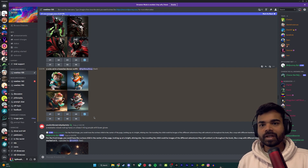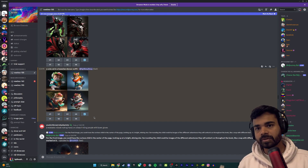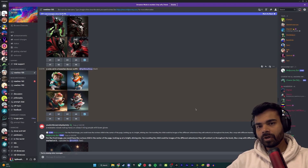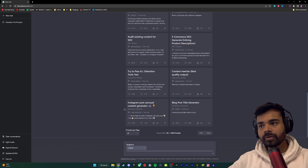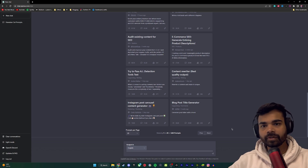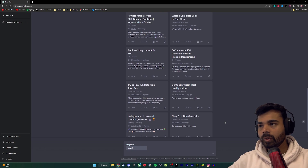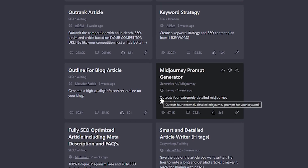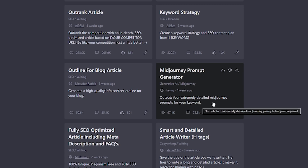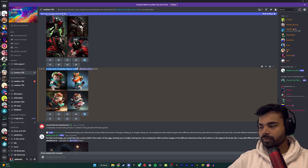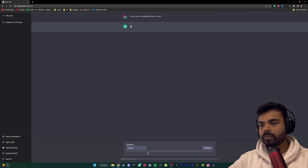Now that we know how to create simple image prompts, I'm going to show you how to create more advanced prompts where you can give a more descriptive text and get a more descriptive image using ChatGPT. I'm using a plugin called AIPRM, which uses ChatGPT and has predefined custom prompts. I will be making a video on what AIPRM is and how you can get access to it. For now, all we have to do is go into AIPRM and look for the Midjourney prompt generator, which outputs four extremely detailed Midjourney prompts for your keyword. Let's click this and copy paste our prompt: 'a cute cat in a Hawaiian dancer outfit.'